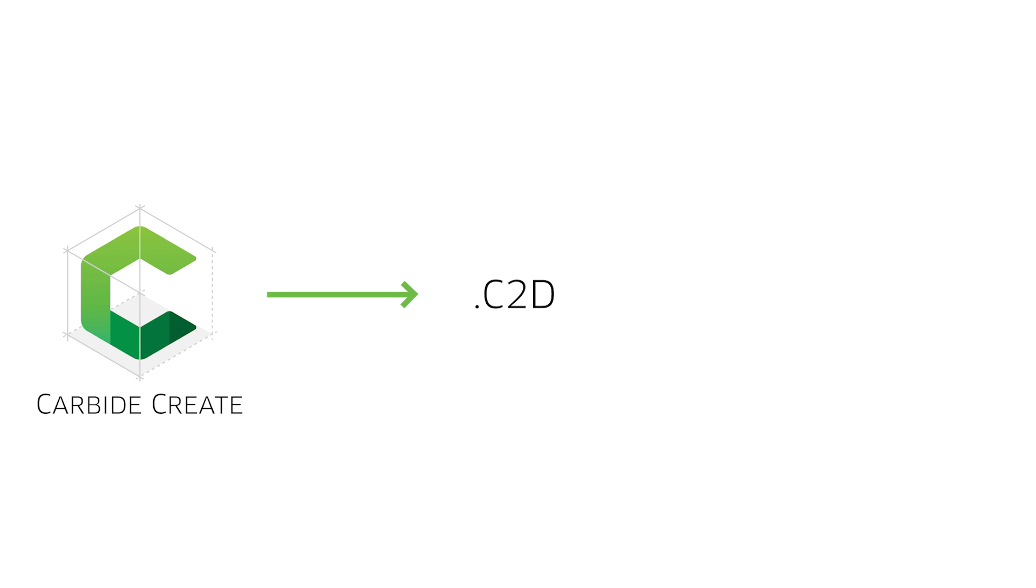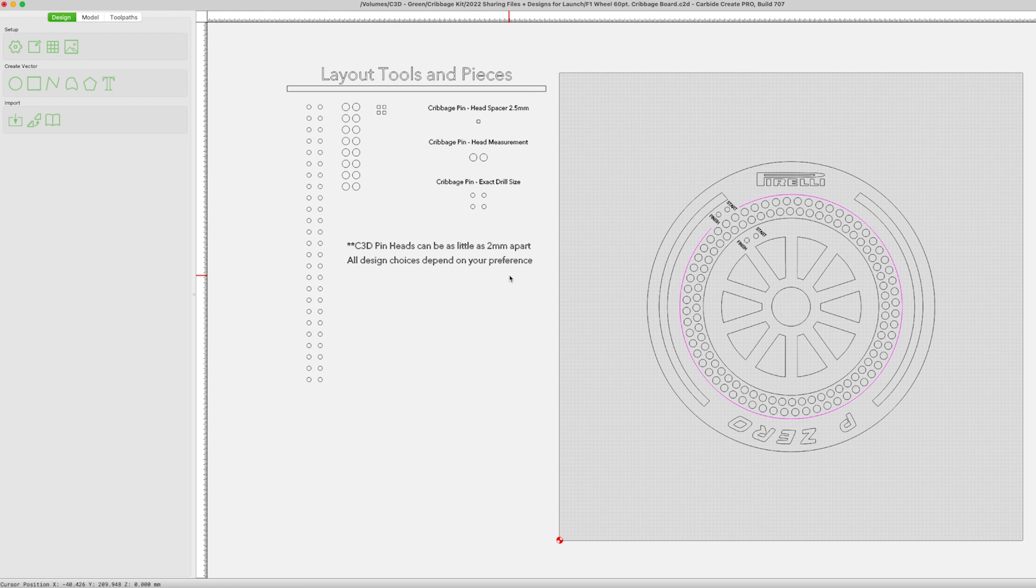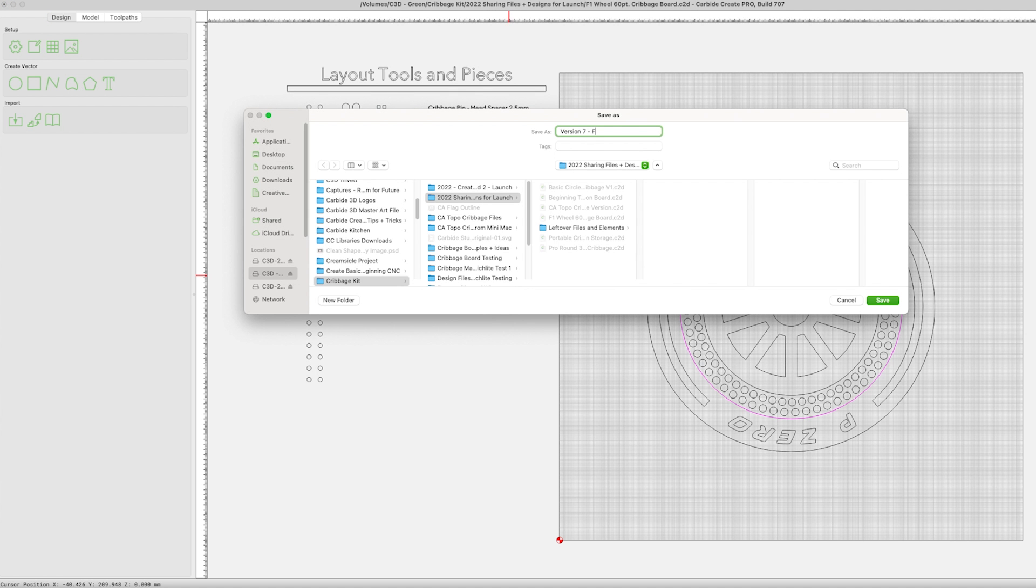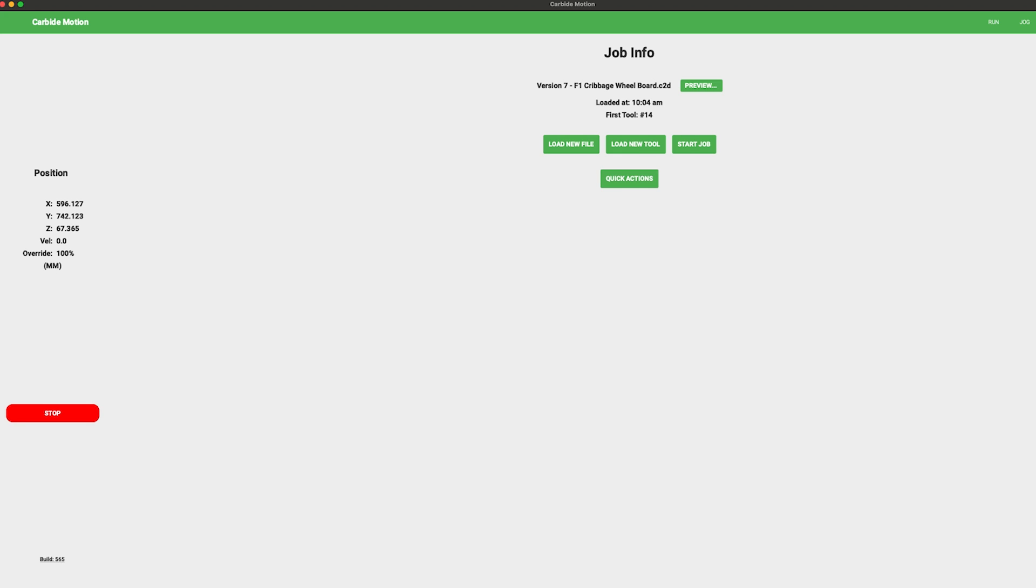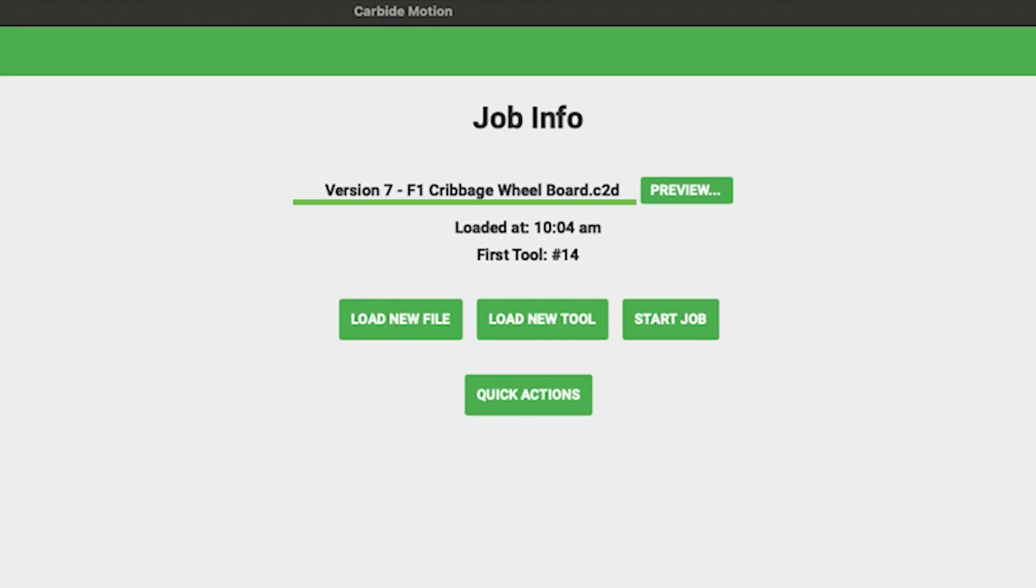We've implemented a single file format workflow. The .c2d files you're used to creating with Carbide Create will now be loaded directly into Carbide Motion. One file type to rule them all.